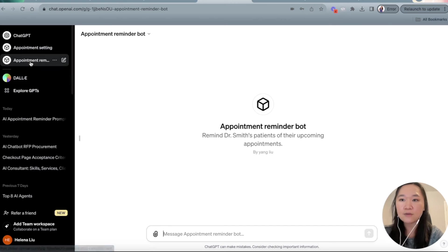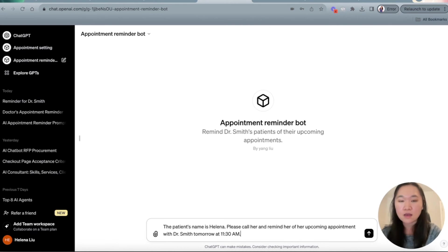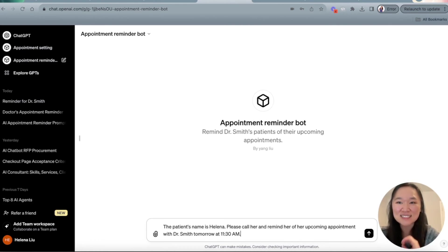Great. And just like that, we have our appointment reminder bot set up. All right.